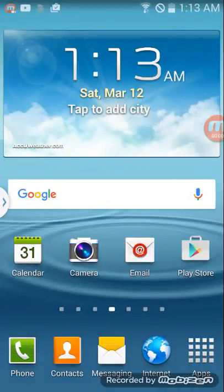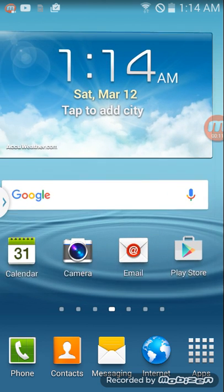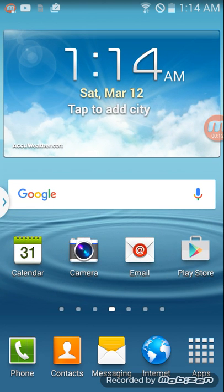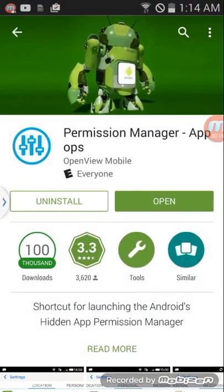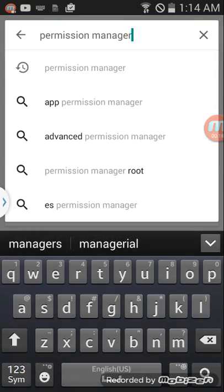I'm gonna be showing you how to give permission to your apps. People think it's really hard but it's really not. First thing you do is go to the Play Store and type 'permission manager' in the search.